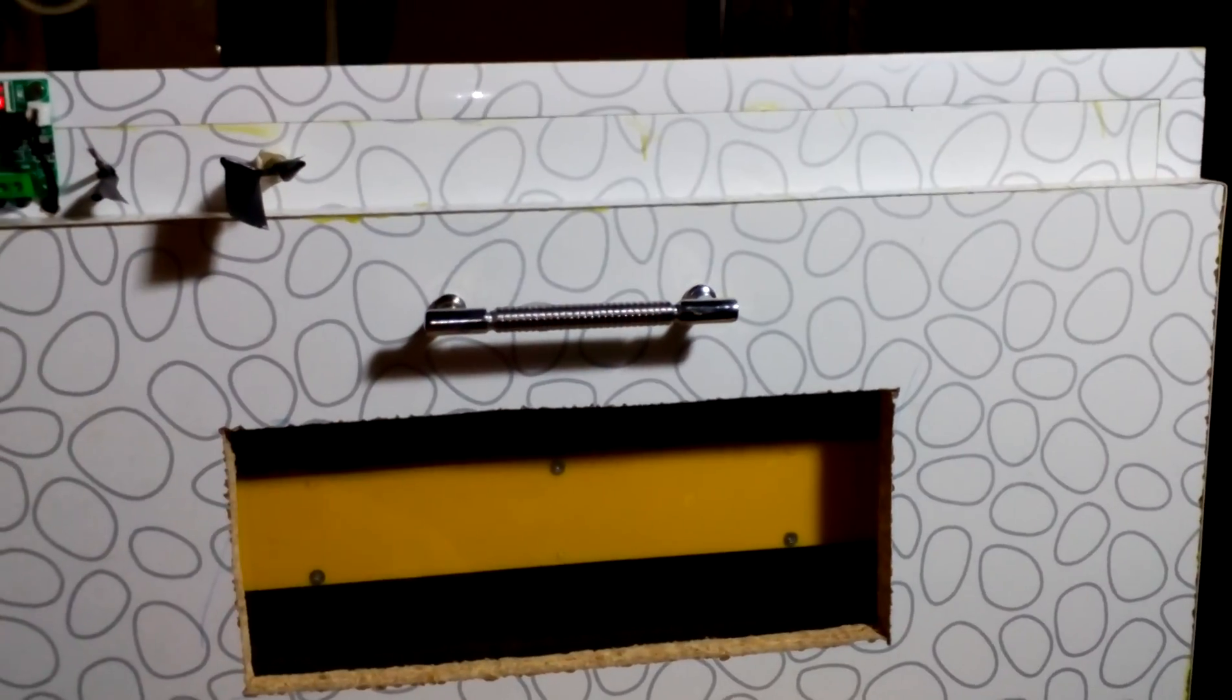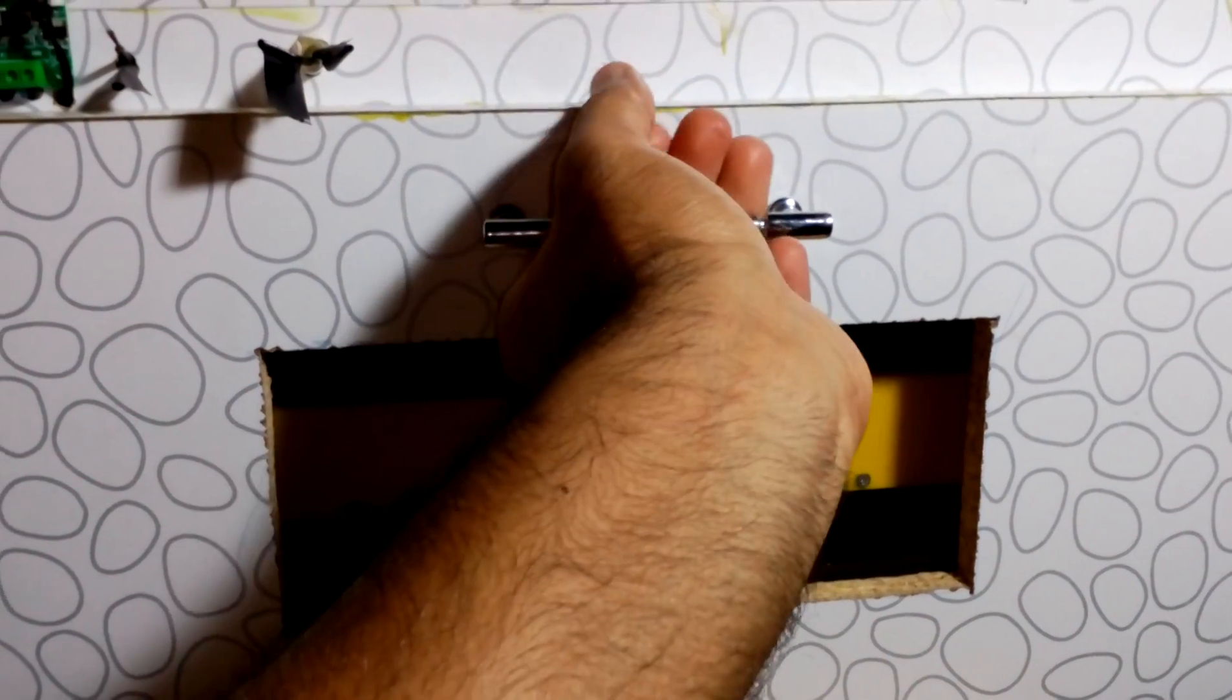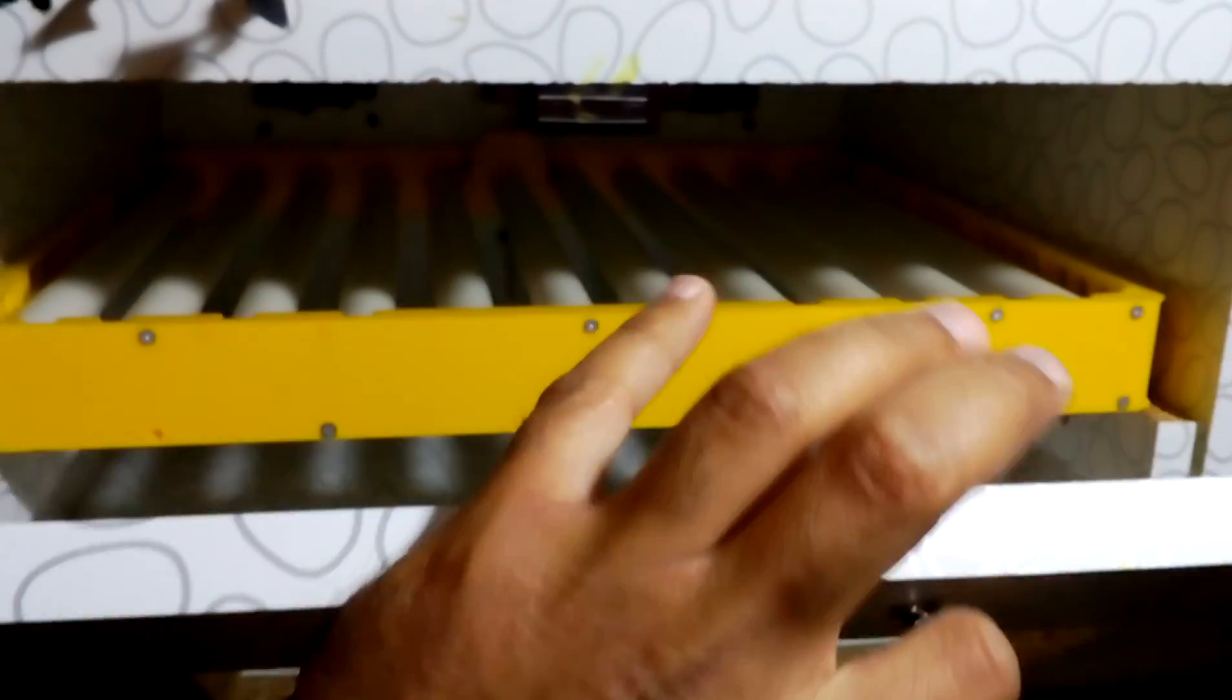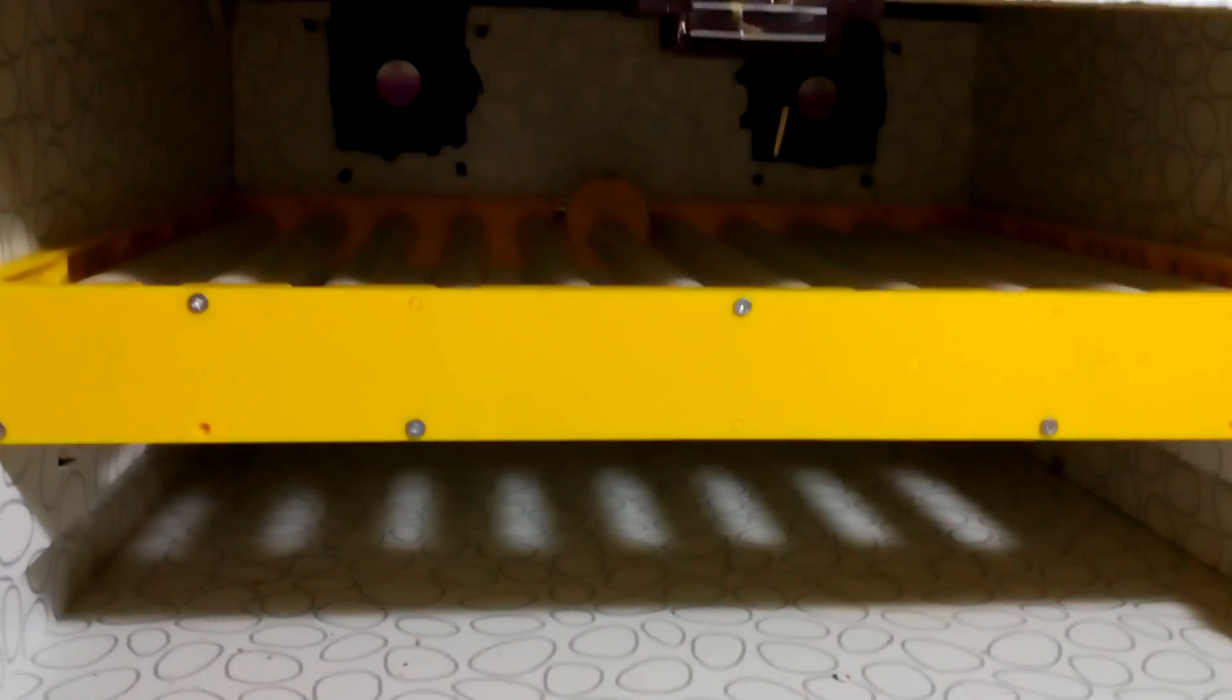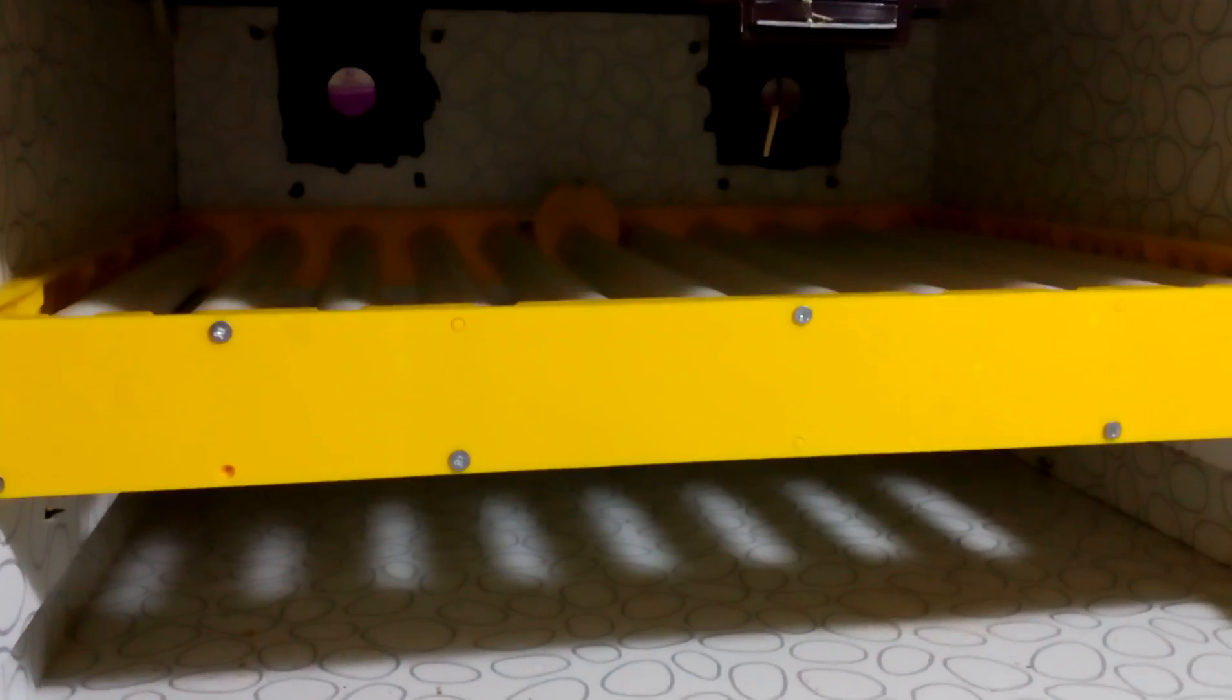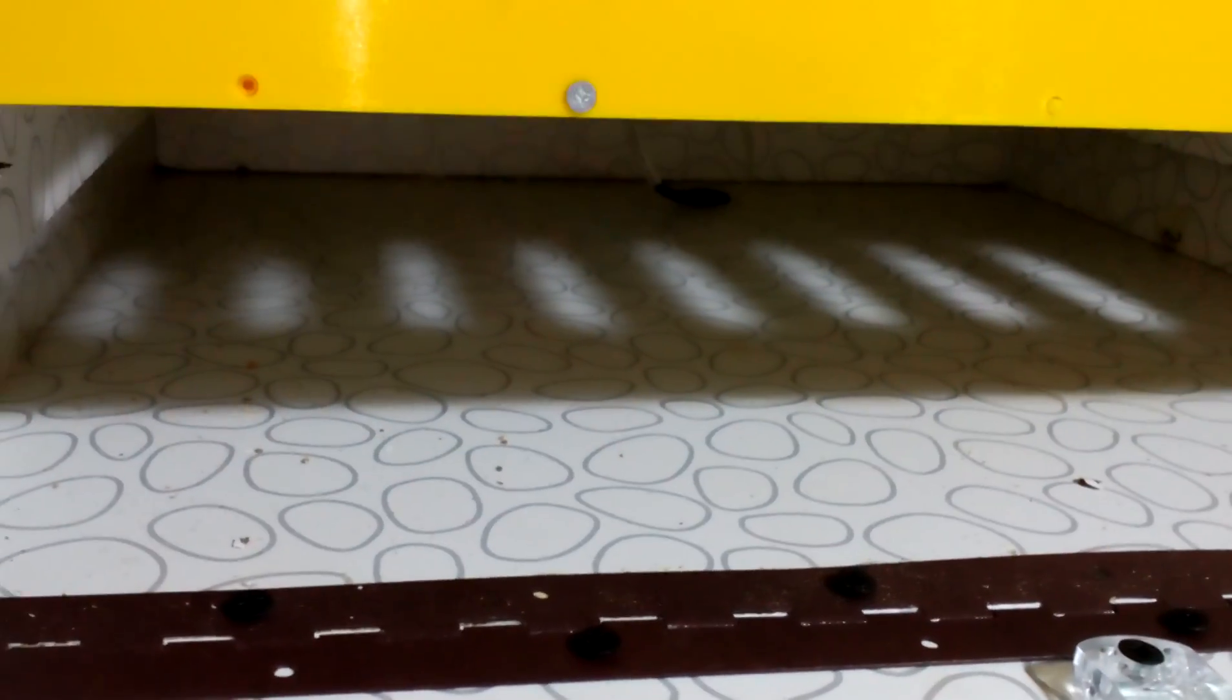So I have made this box and if we go inside, I'm gonna open this. We have this roller egg turner which is gonna hold about 80 chicken eggs.